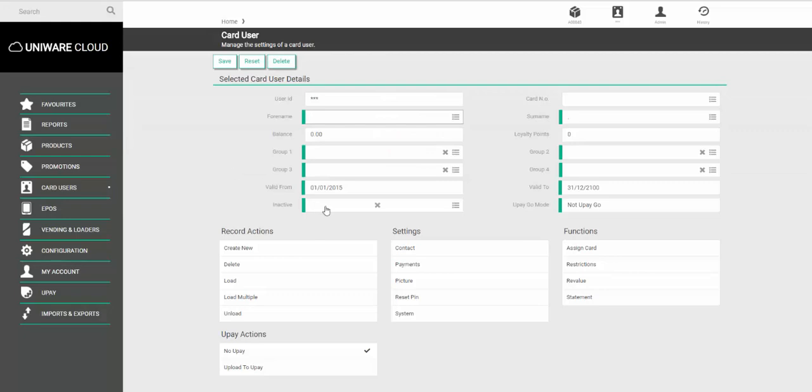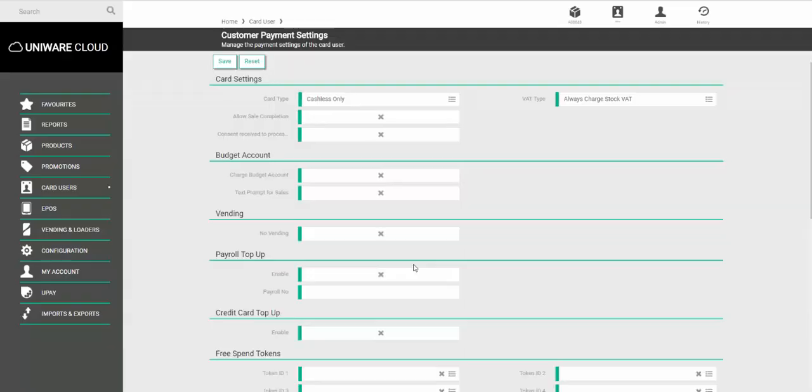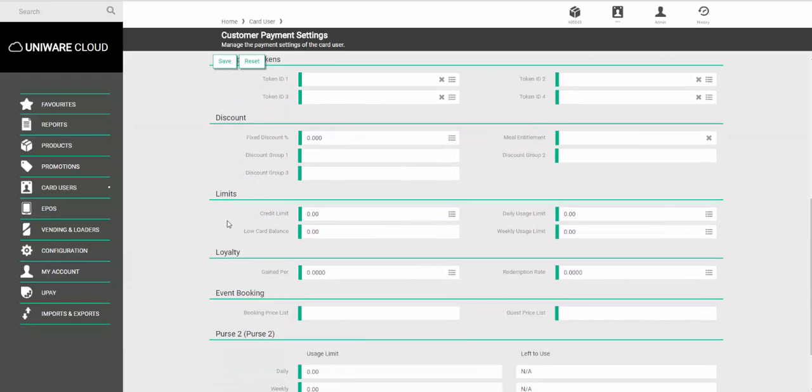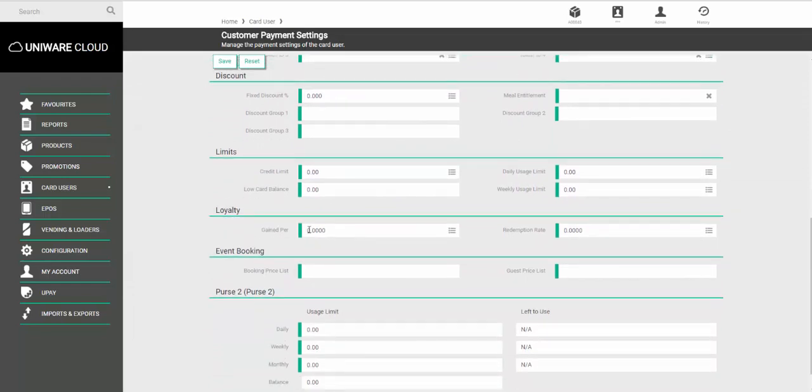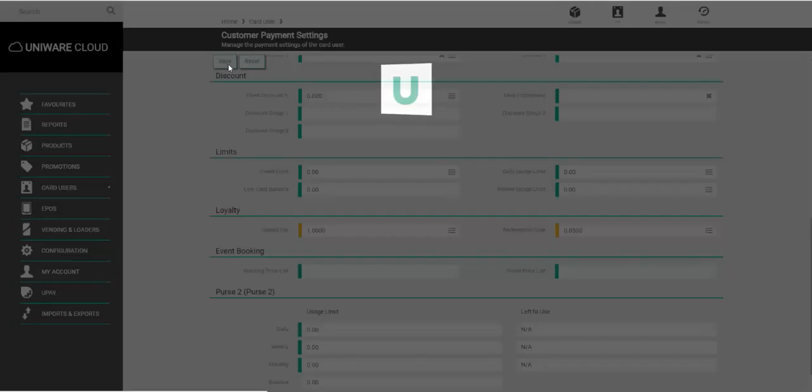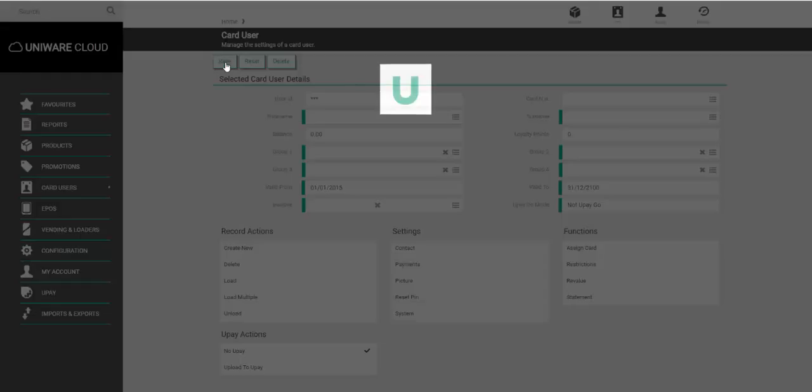Now, go to the option called Payments. Scroll down until you get to Loyalty, and set the information you want to appear for any future users. So, for example, one pound, and then the point is worth 5 pence. Click Save, and save again.